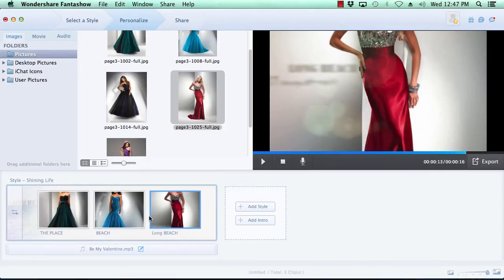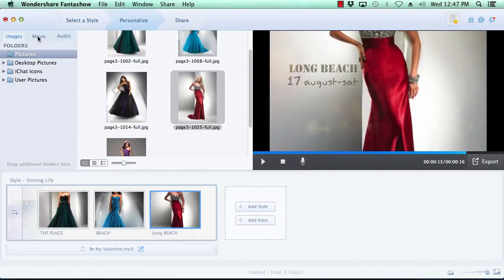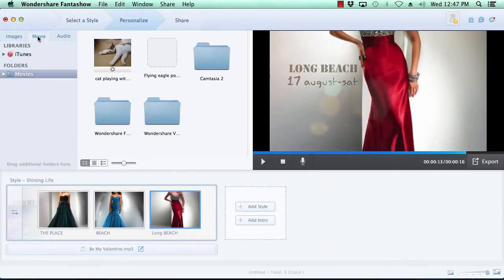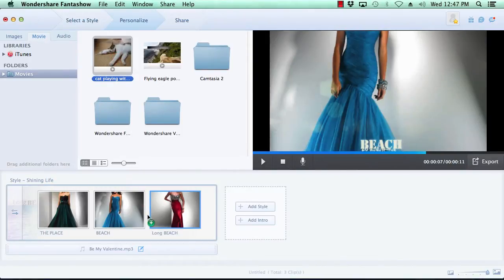Adding a movie is just as simple as selecting the Movies tab at the top, locate the movie you wish to include in the slideshow, and then drag and drop.